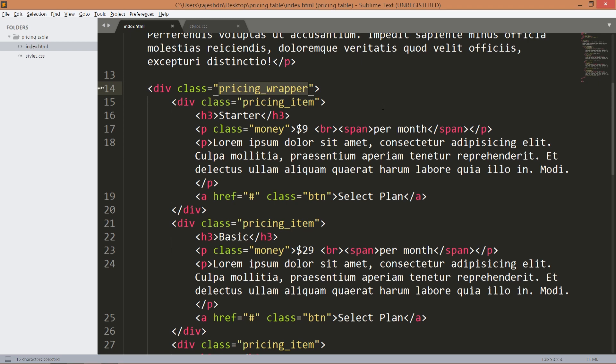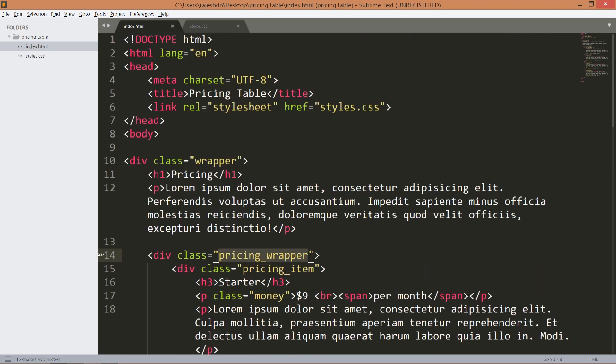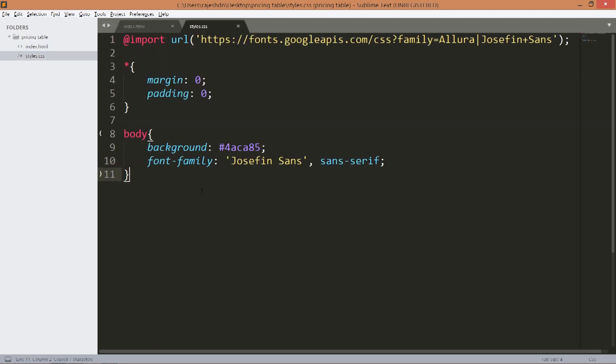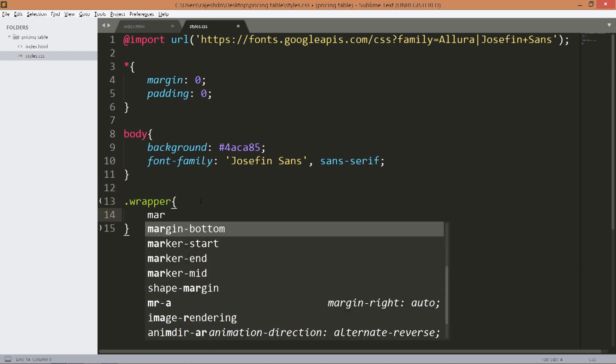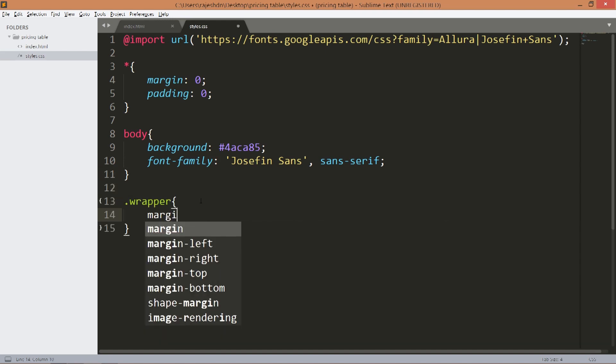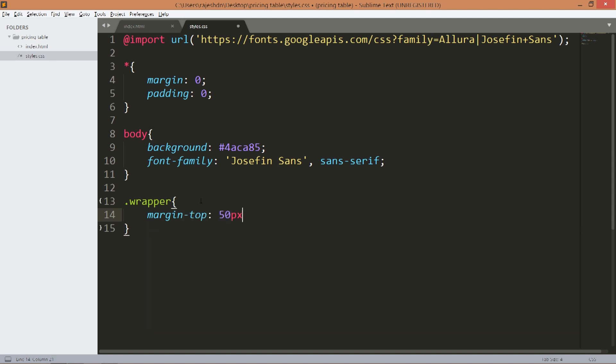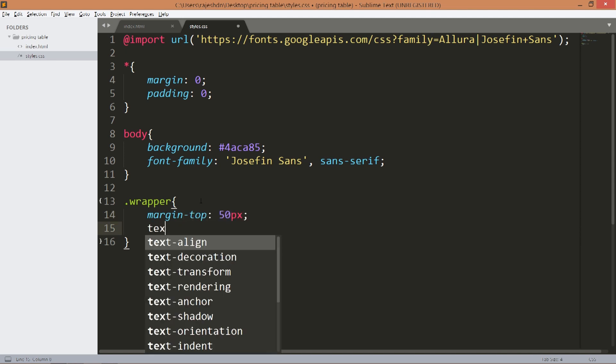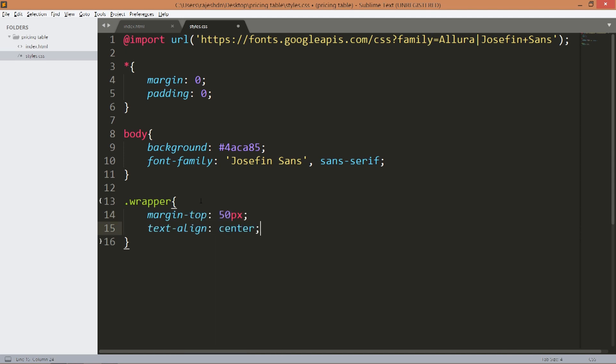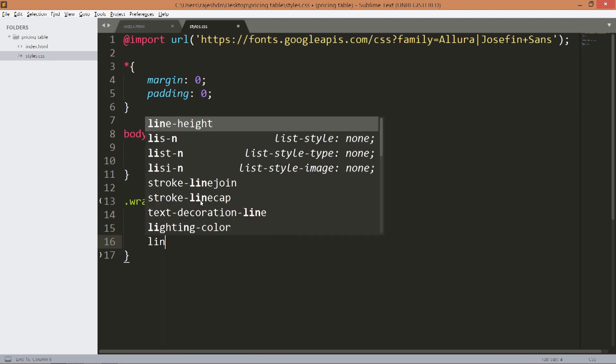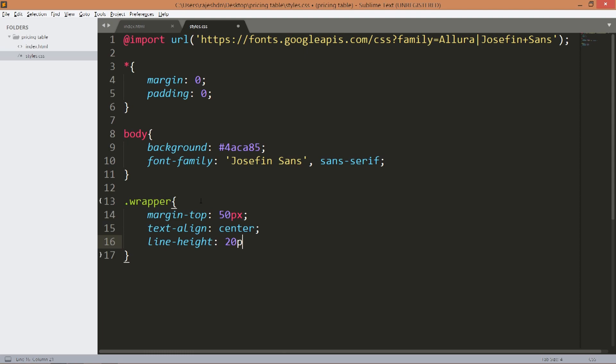Now style the wrapper div element. Set its margin top value to 50 pixels and text align to center, line height to 20 pixels. This creates the gap between the lines.